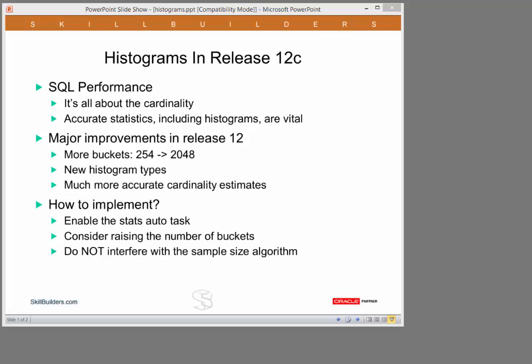Accurate statistics are vital if the optimizer is to come up with decent execution plans. If the cardinality estimates are wrong, you are going to get inappropriate join orders, join methods, and access methods. I strongly believe that 9 out of 10 of your fixable performance problems can be fixed by giving Oracle accurate statistics.